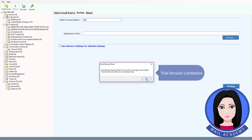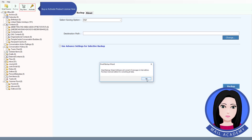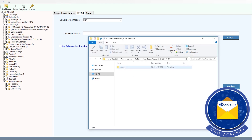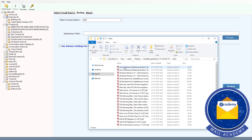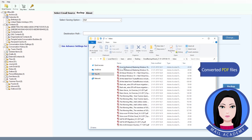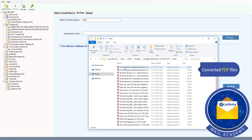Note the trial version limitation — buy or activate the product license here. The converted PDF files are ready.